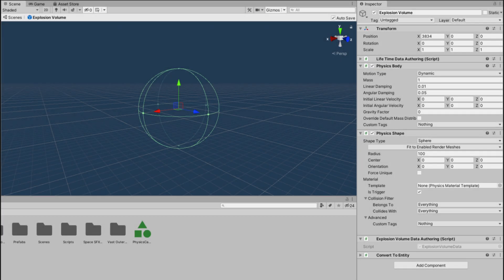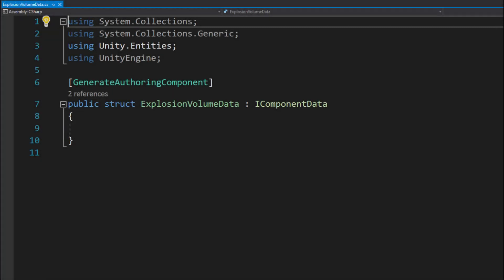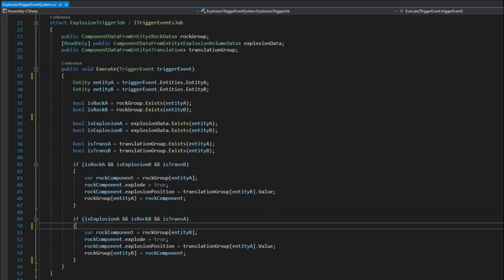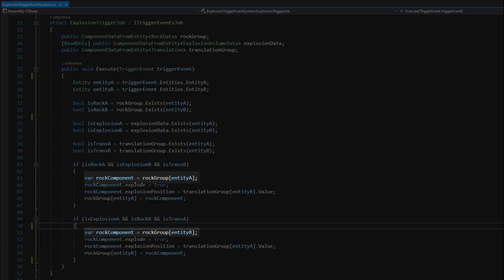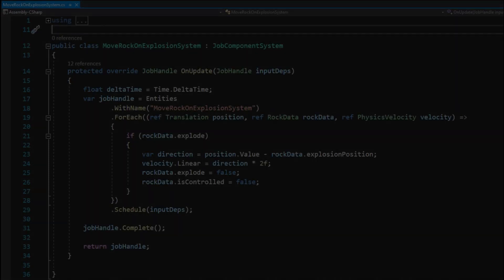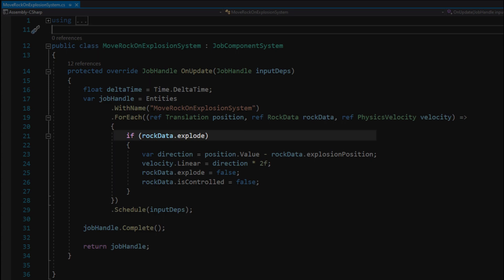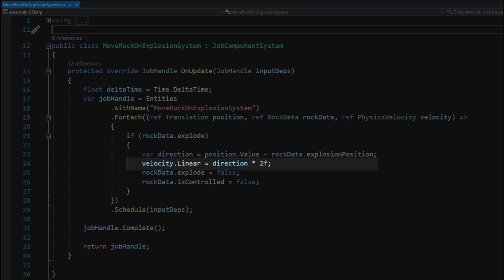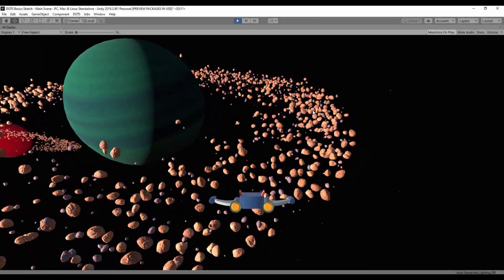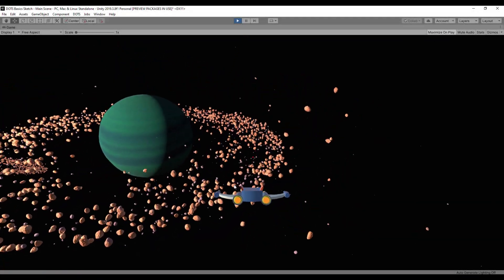The explosion volume entity is just a trigger collider with quite big radius. The explosion volume data won't have any fields, it will act as a tag for the system. The explosion trigger system will be similar to the rocket trigger system but here I get a rock component from the collision and set the explode value to true and set the explosion position variable to the position of the explosion volume entity. To make the rocks move away from the explosion center I added a move rock on explosion system. Here I check if a rock should explode and if so I'll calculate the direction from the explosion to the rock and add a velocity to the rock in that direction. Pretty simple. In that way I had rocket explosions that can devastate ring planets.